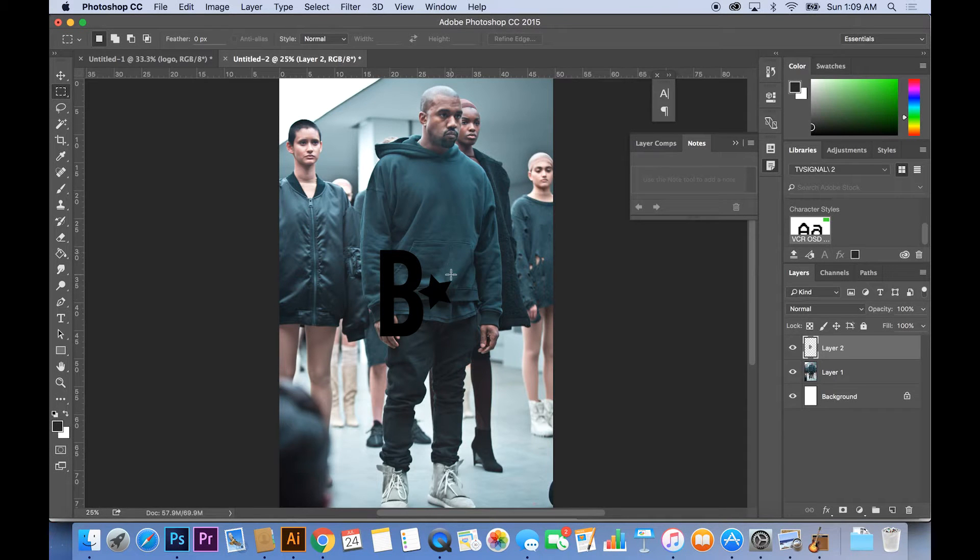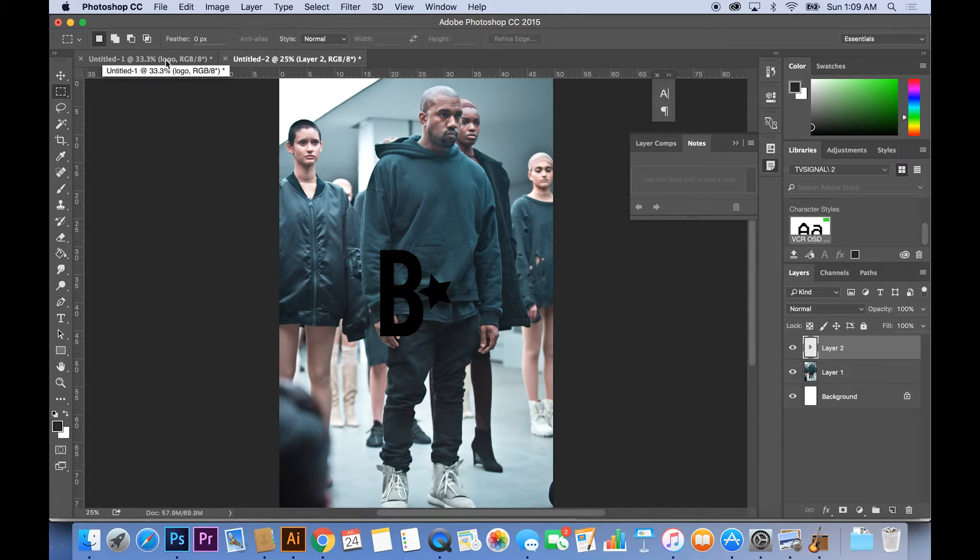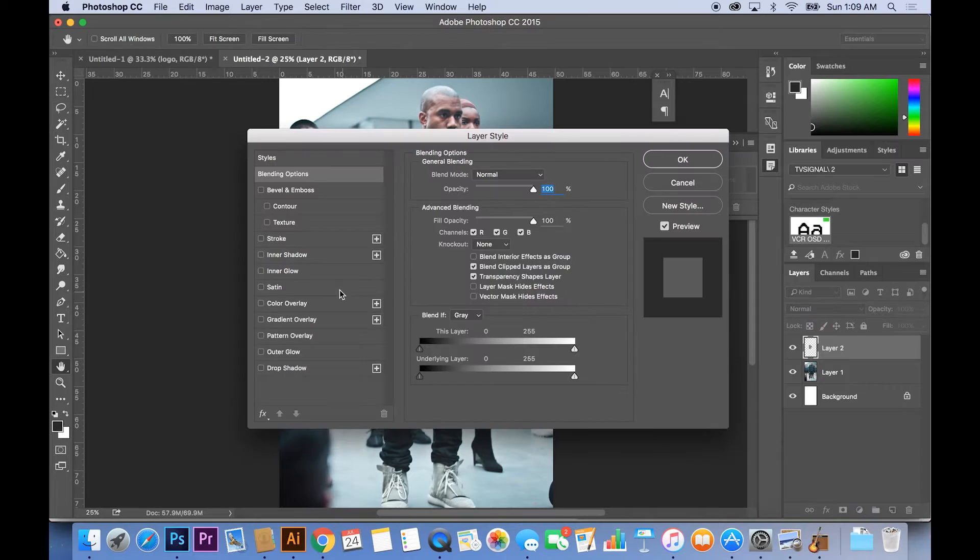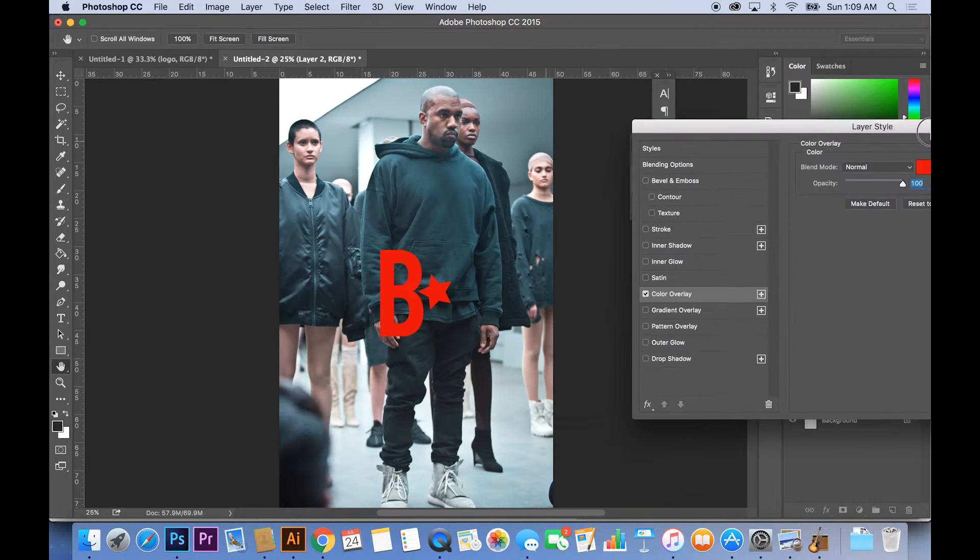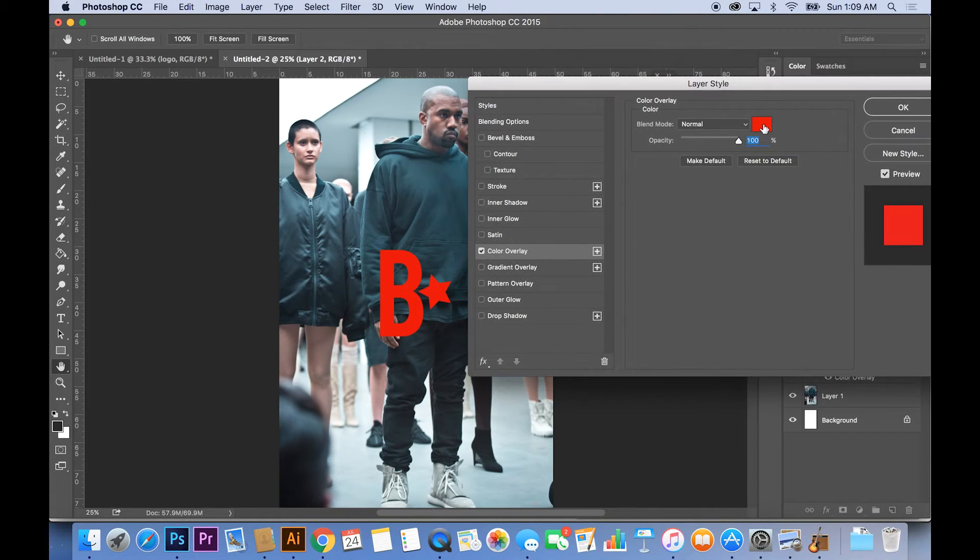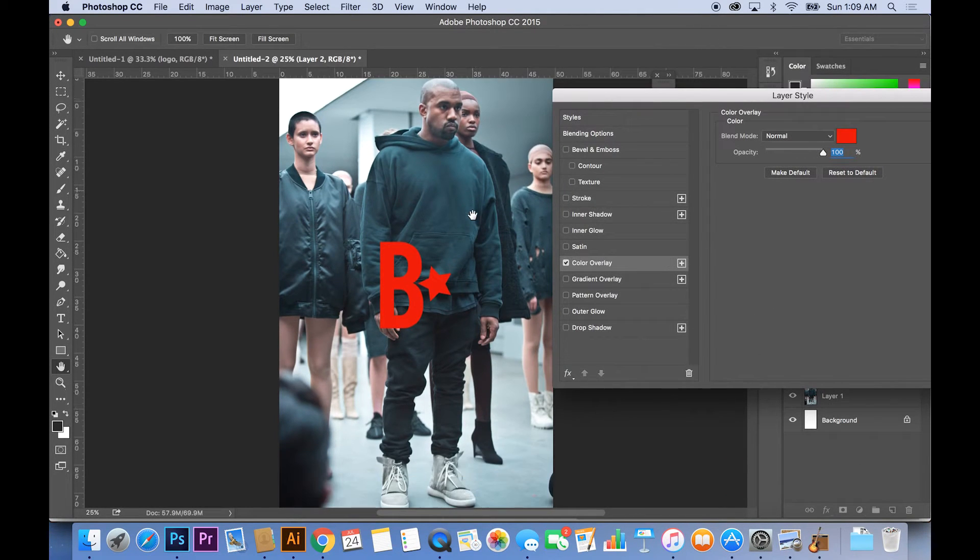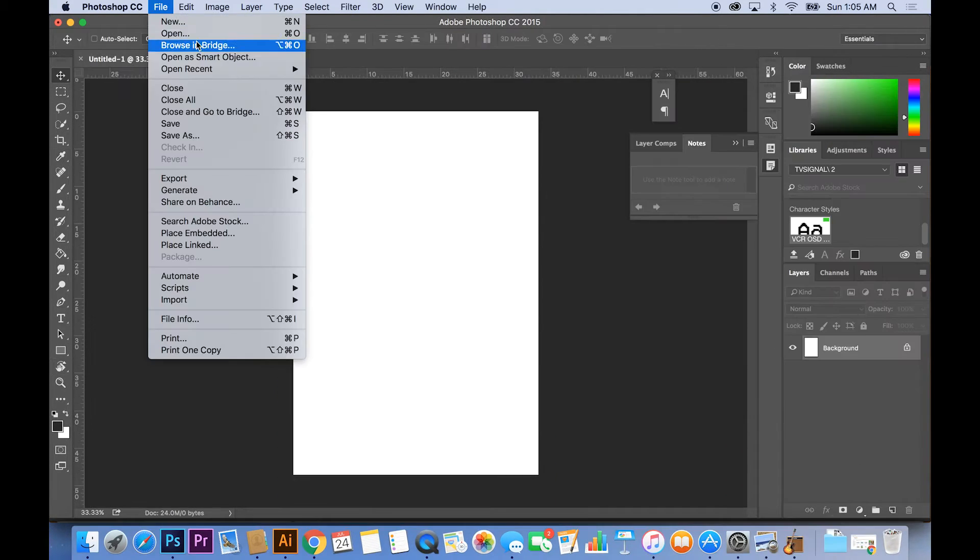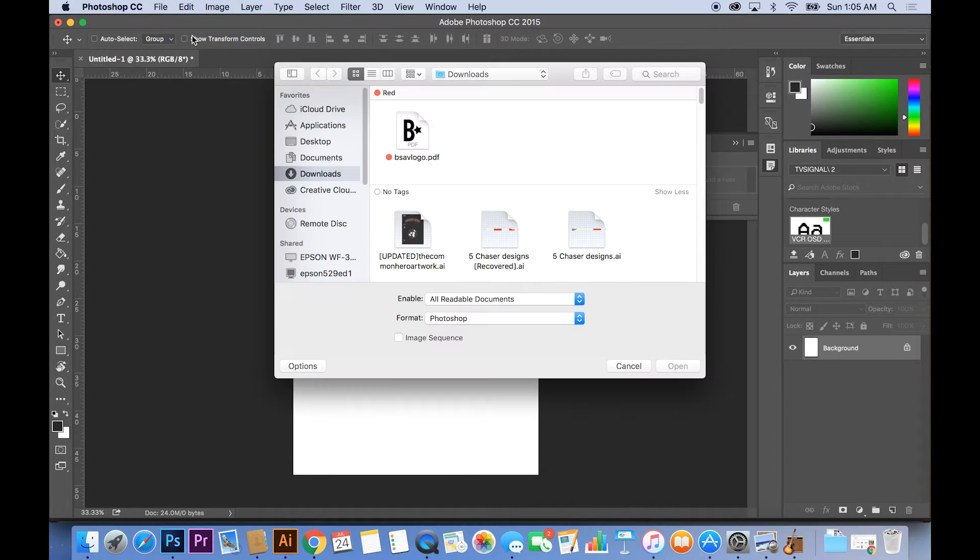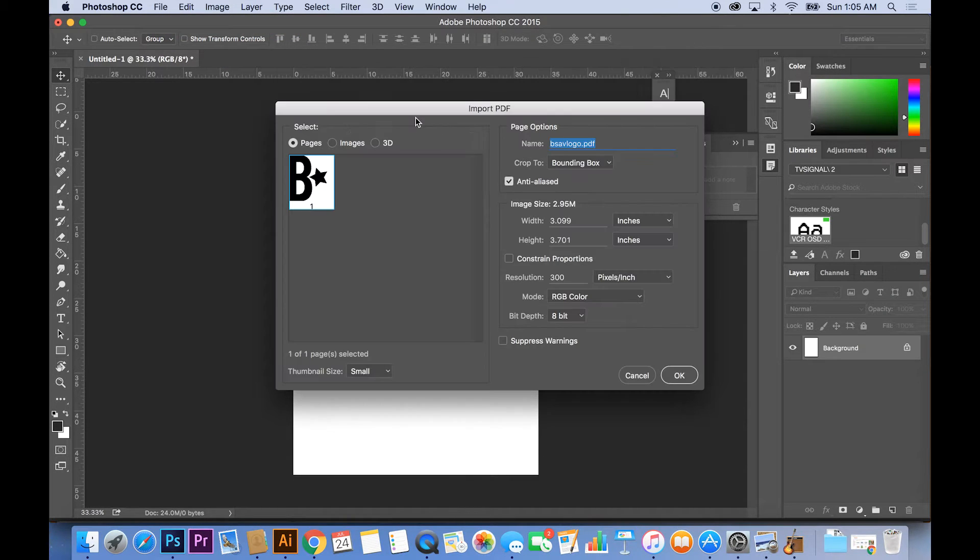What's up everybody, this is Brandon Sav back with another tutorial and today I'm going to be teaching you guys how to change the color of your logo. So first things first, you want to open up whichever logo that you're trying to change the color of.